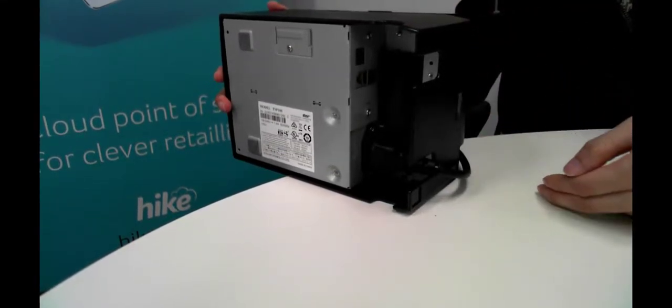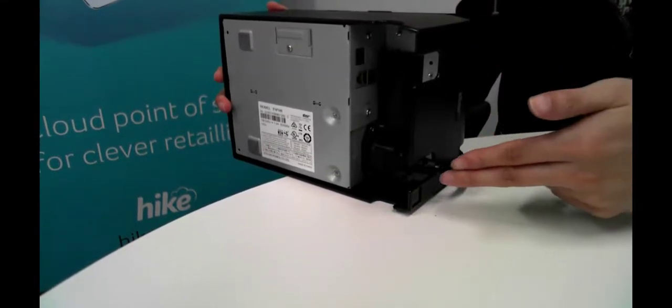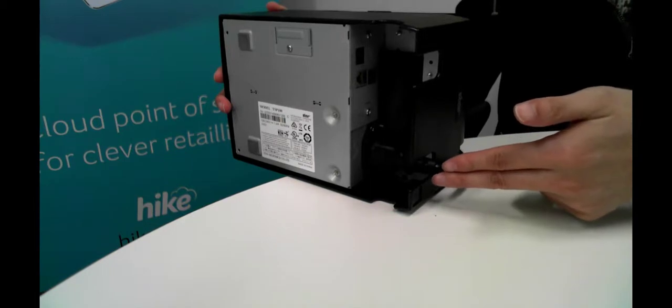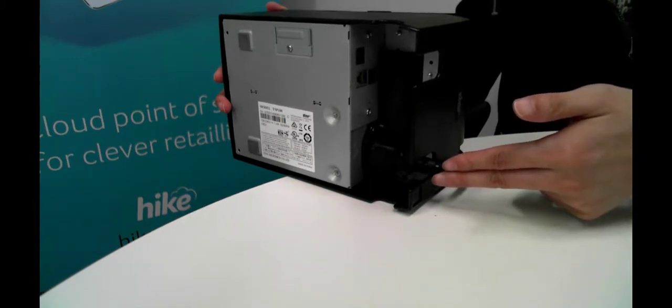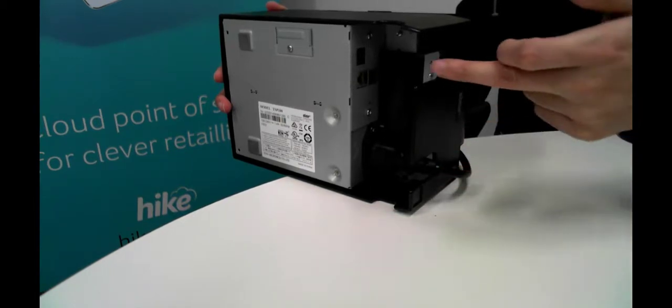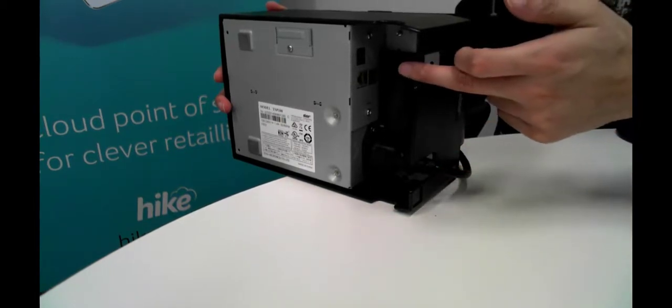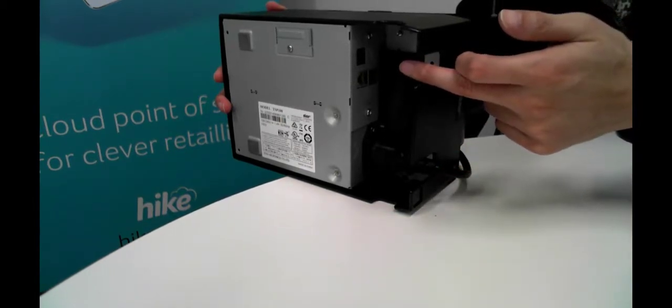The main thing we want to check firstly is that the power connection is connected and at a later stage we'll be connecting the USB connection as well.